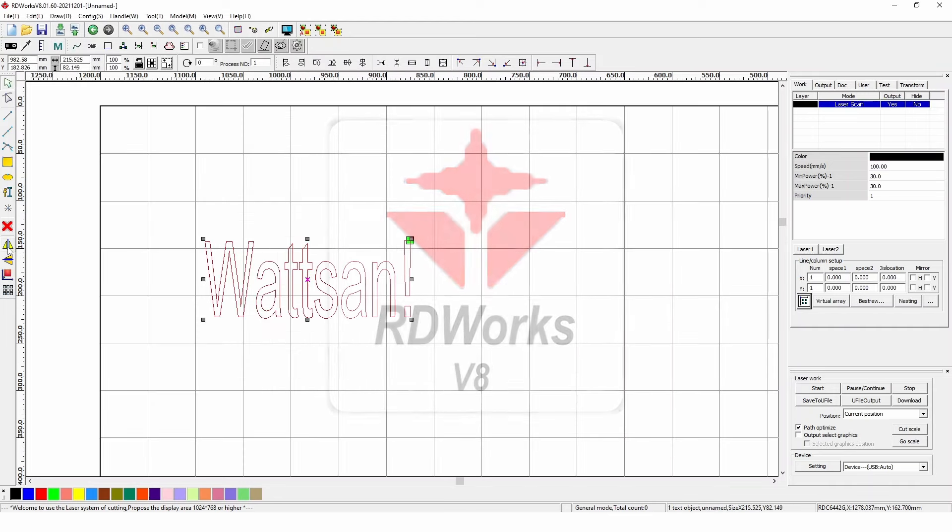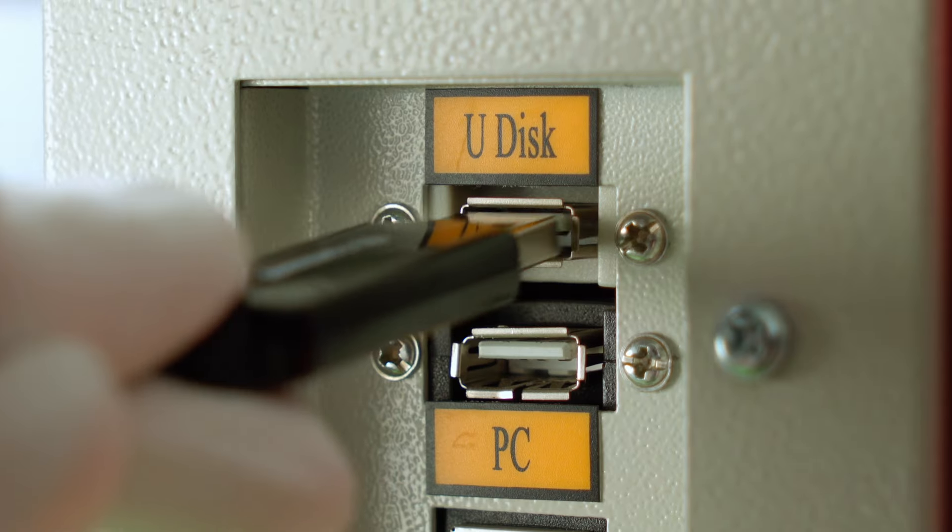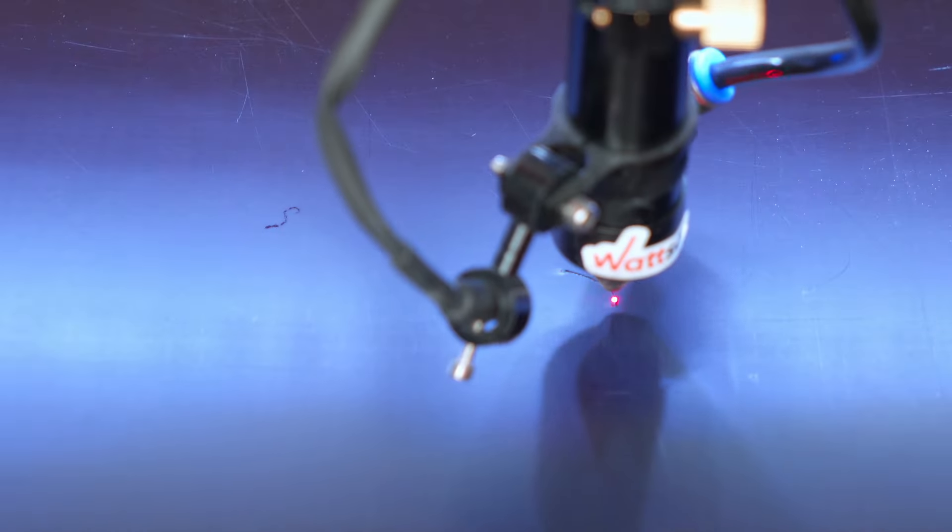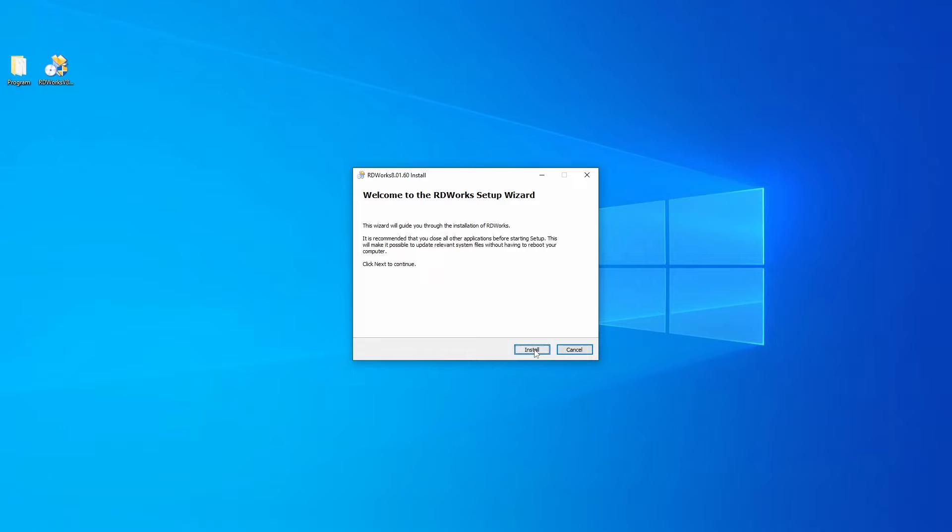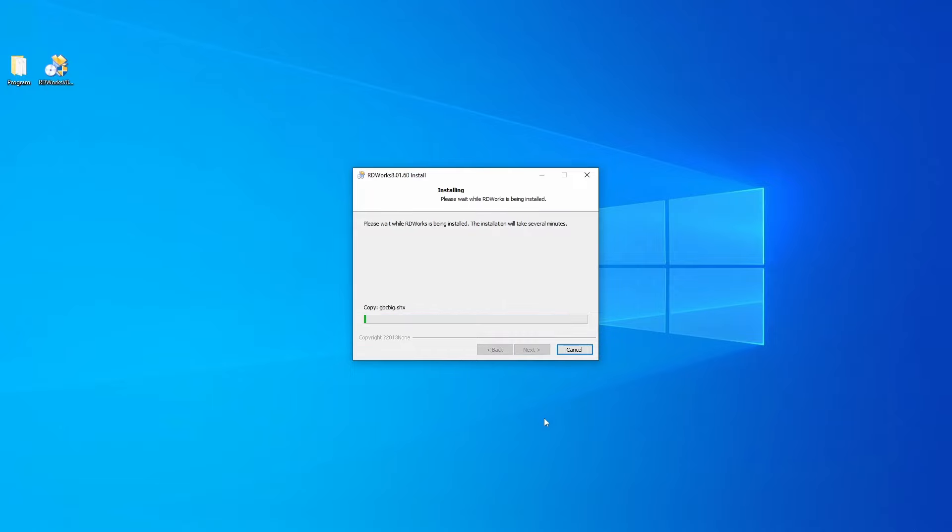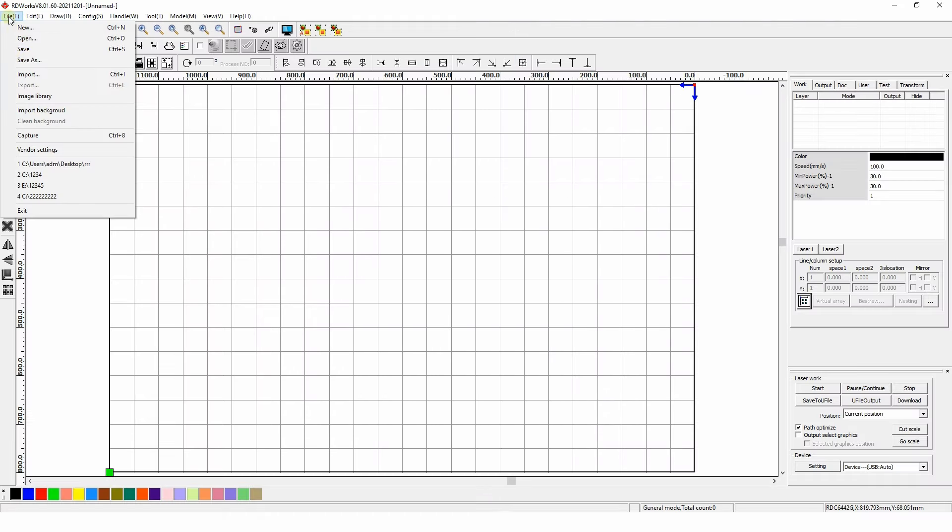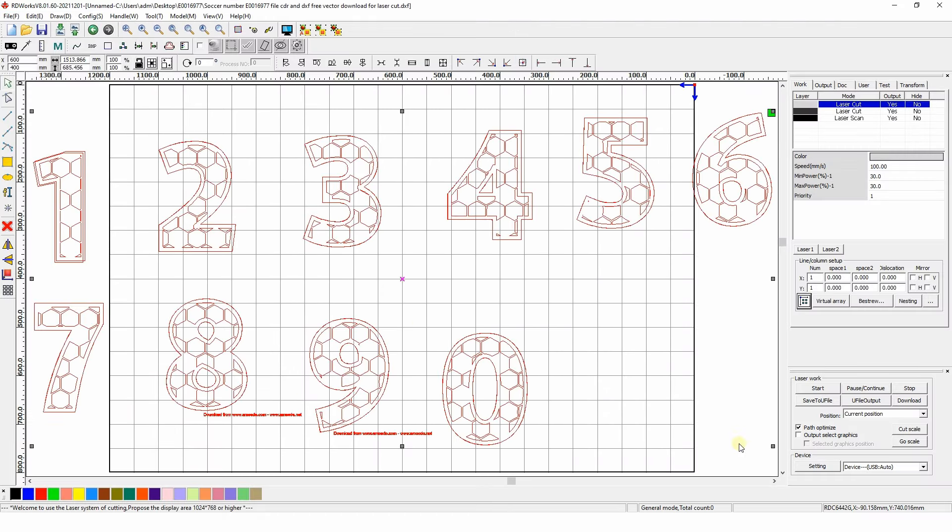RDWorks is a program that helps you communicate with the CO2 laser machine. In this video, we will explain how to install it and how to work with files in it.